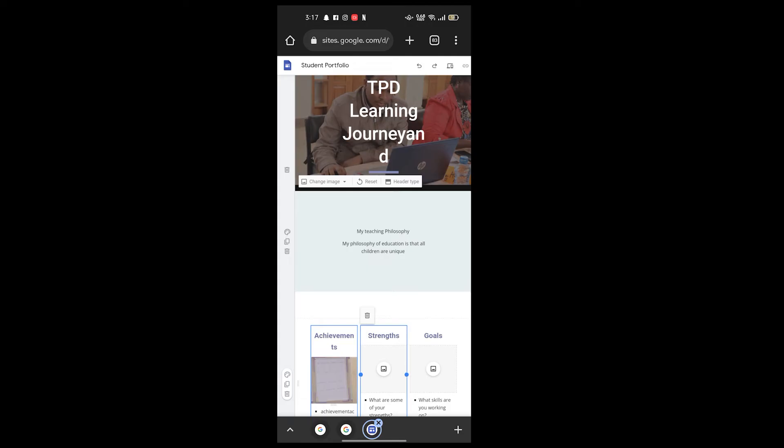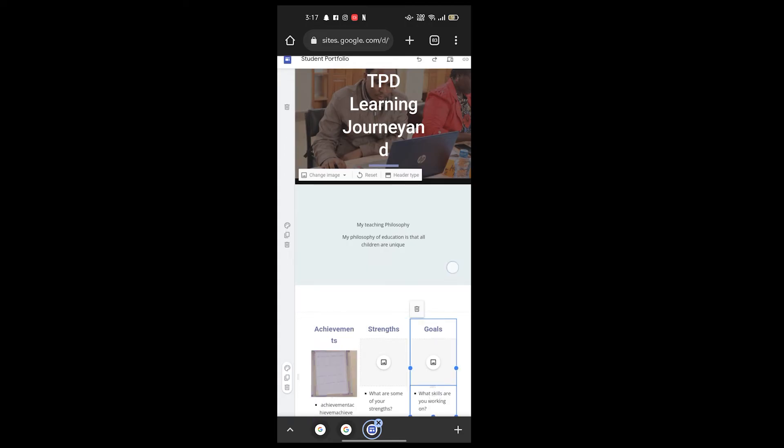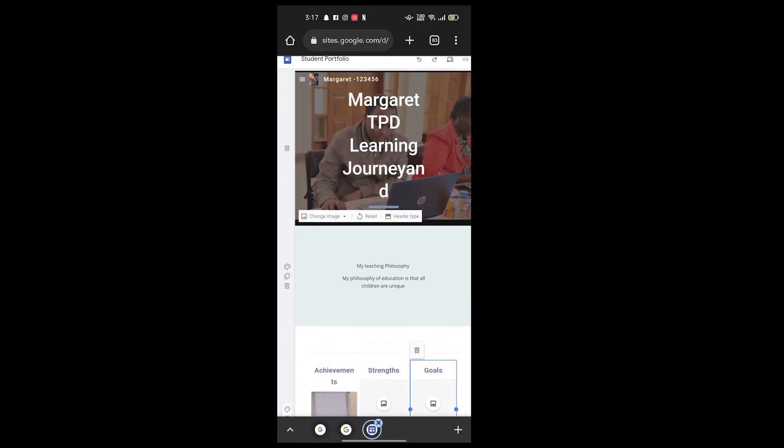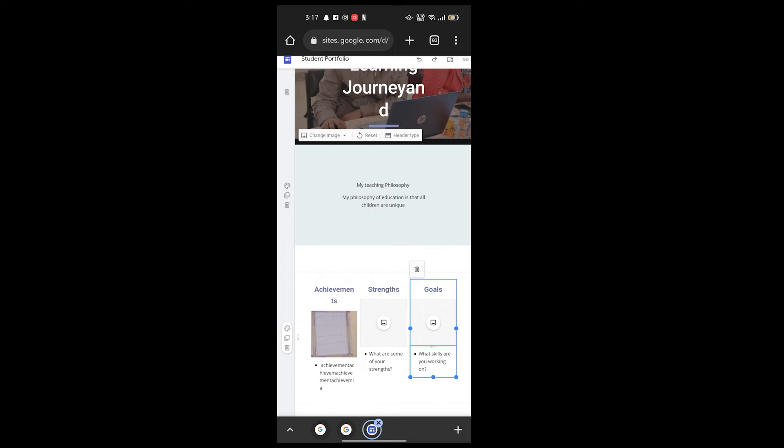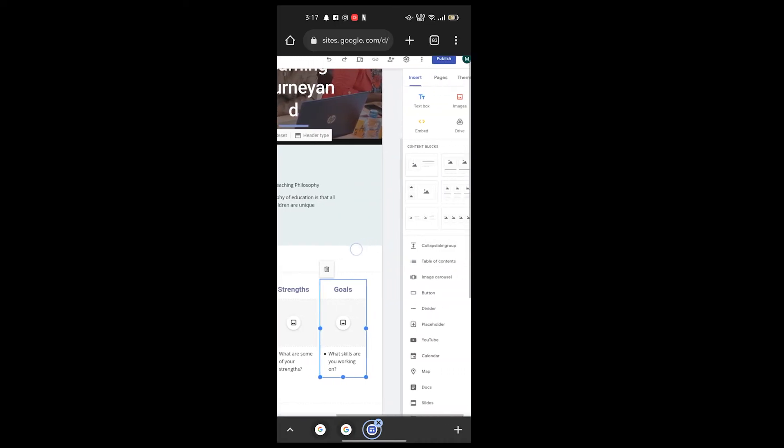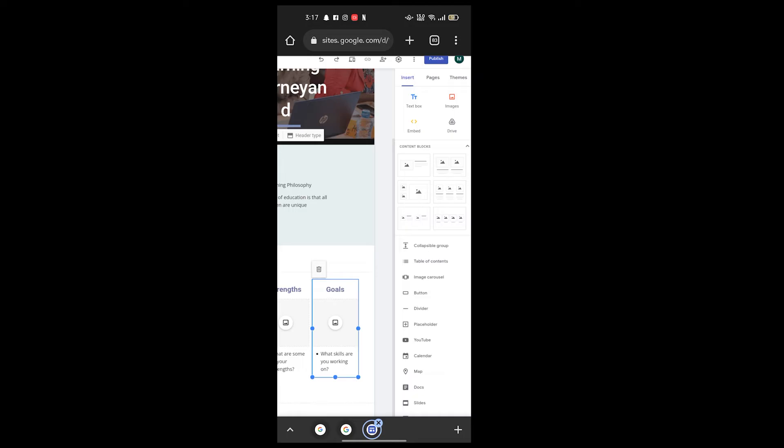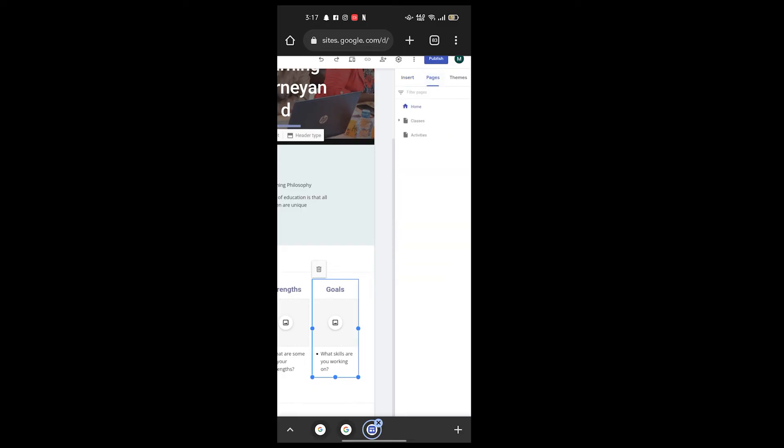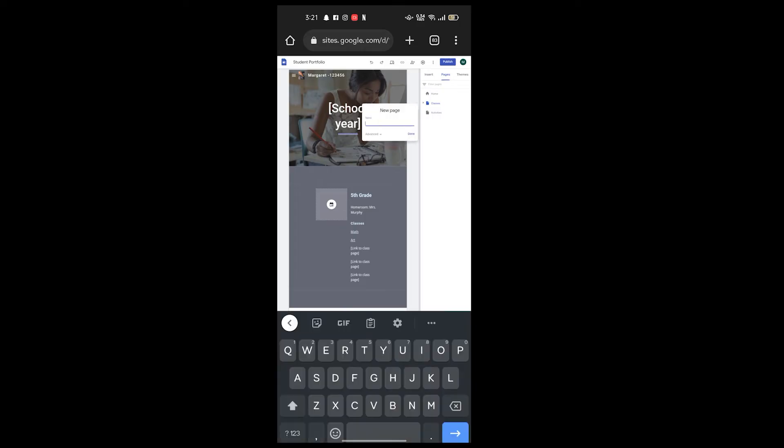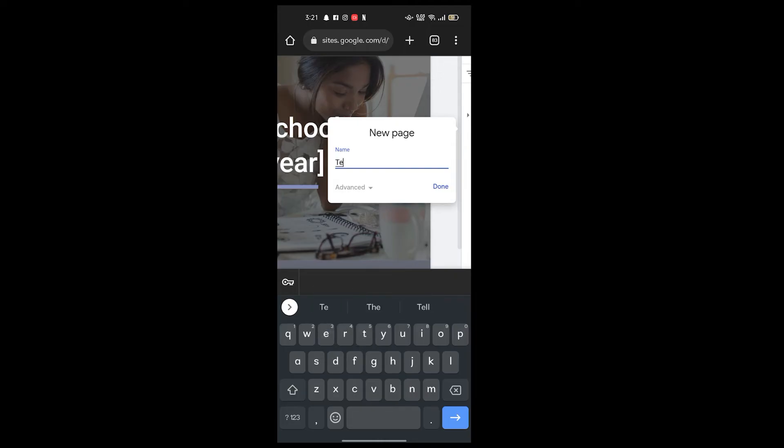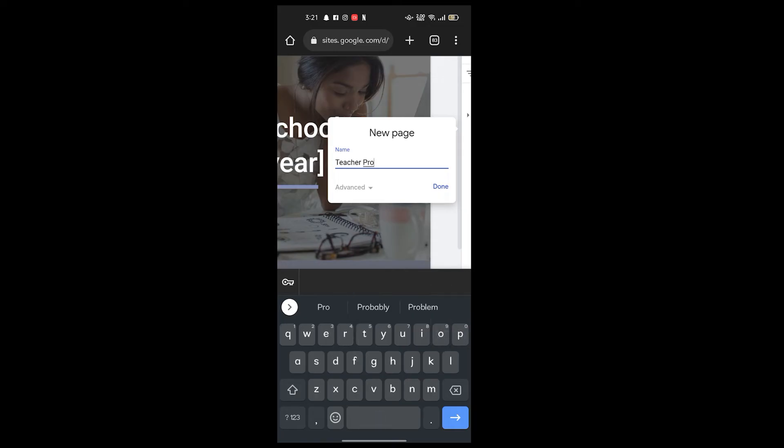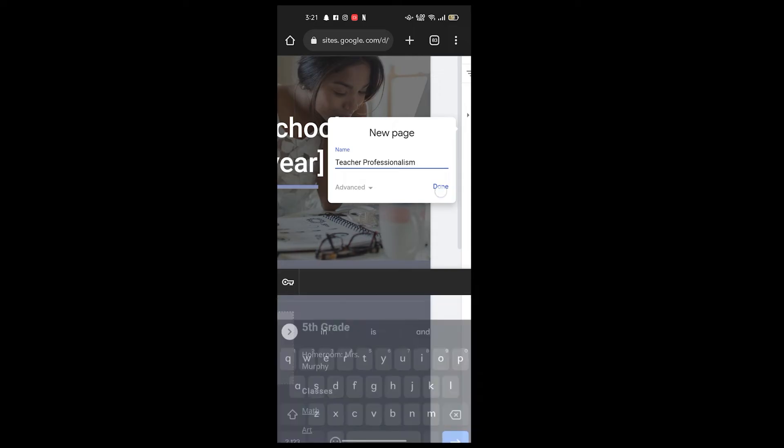The next step is to create pages. You can see I have on this page we have insert, pages, themes. To create a page, click on pages, click on the plus button to add a page, and then click new page. So our first page, click on the plus button to add a page. Our first page will write teacher professionalism. Click done.